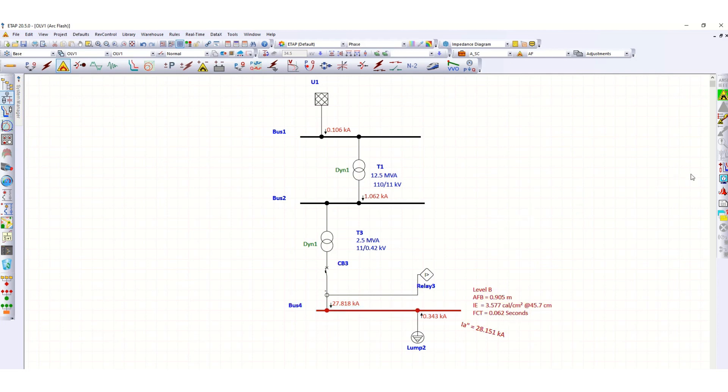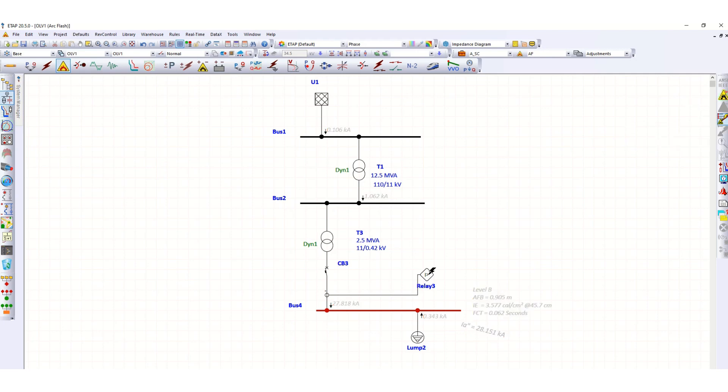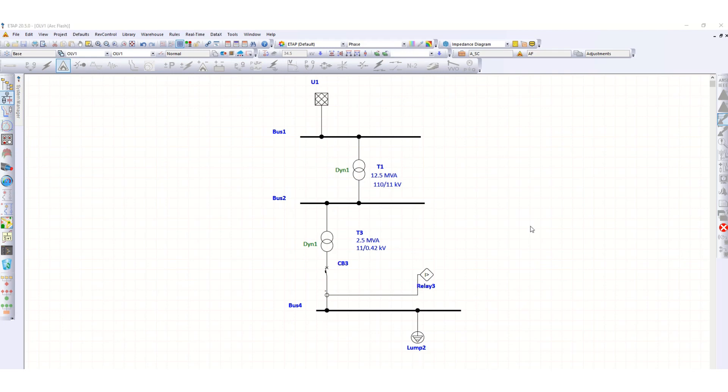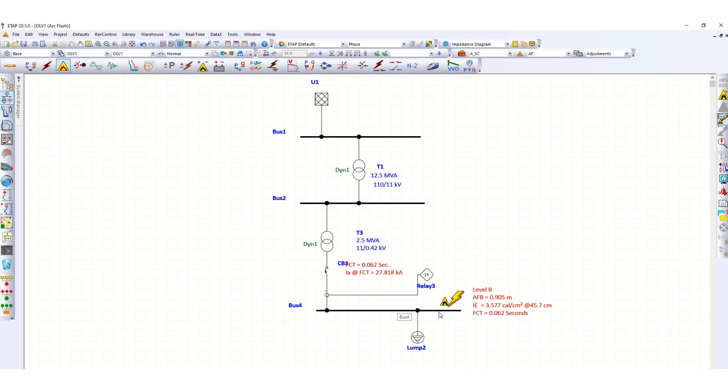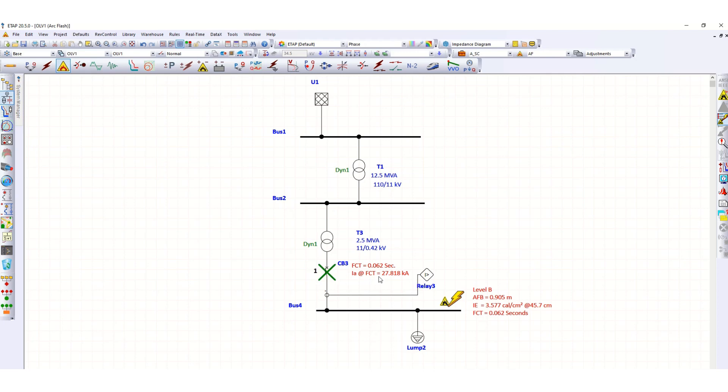Let's insert this fault sequence operation. You can see in case of any Arc Flash over here, the protective device CB3 will open. The fault clearing time is 0.062 seconds at 27.818 kilo ampere.